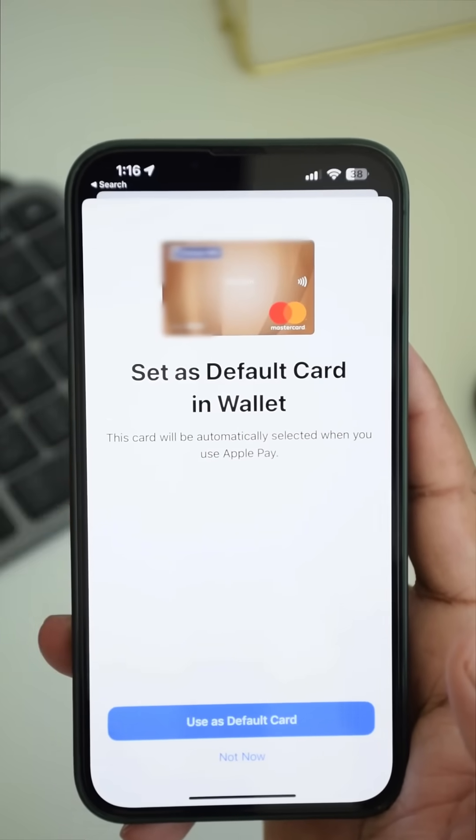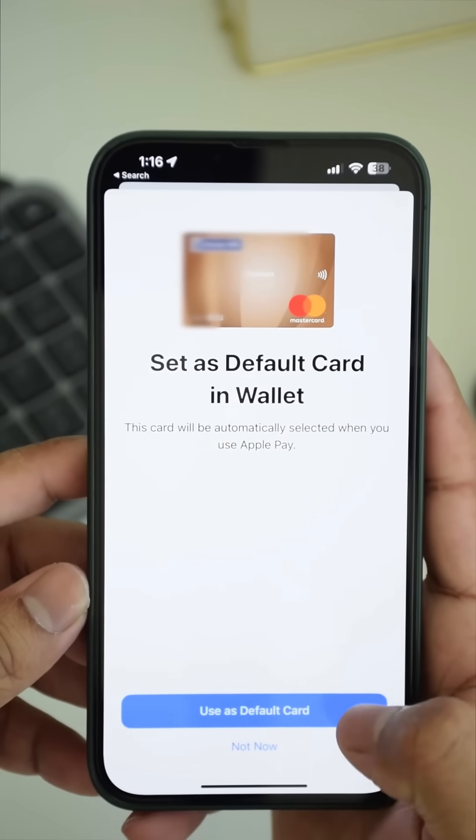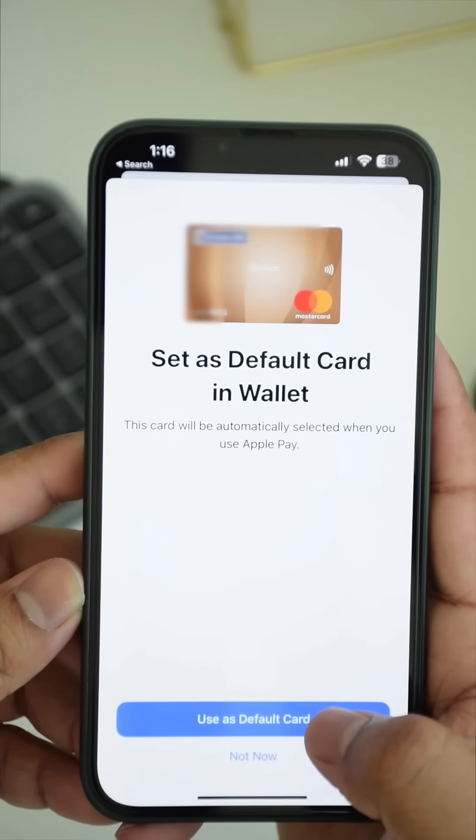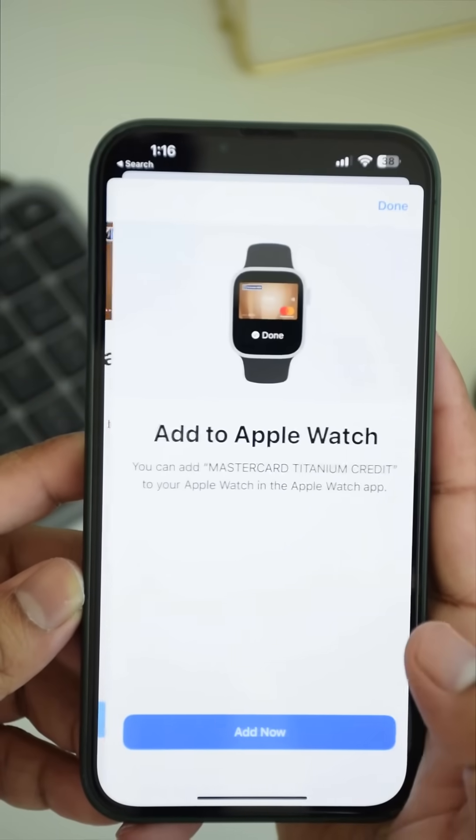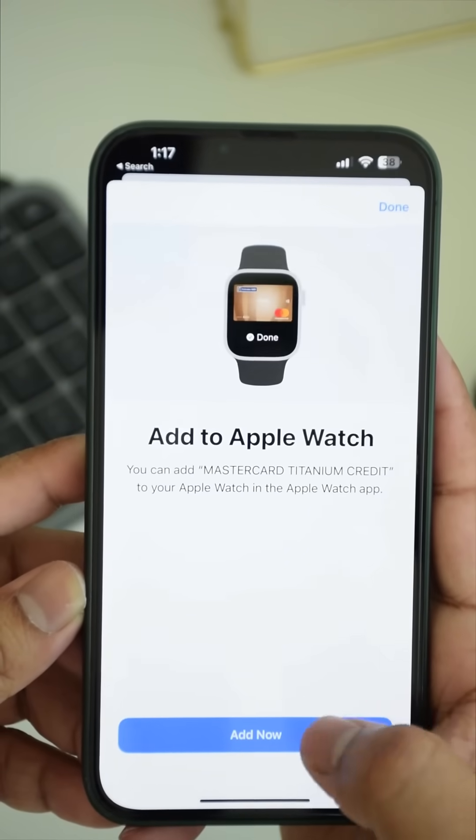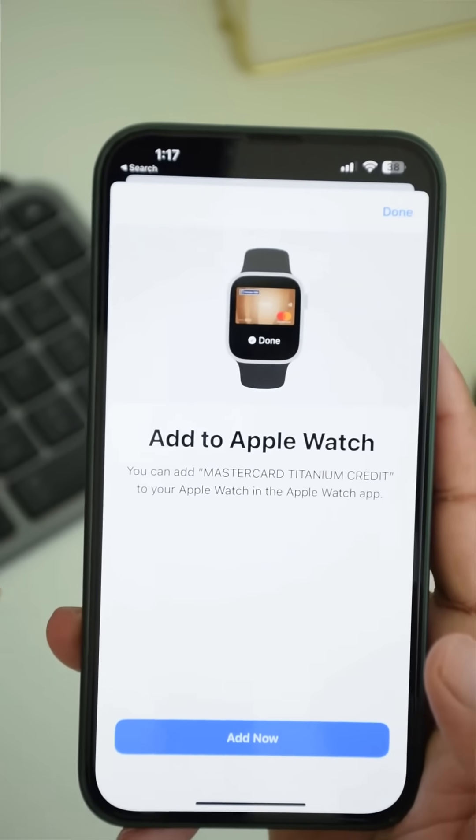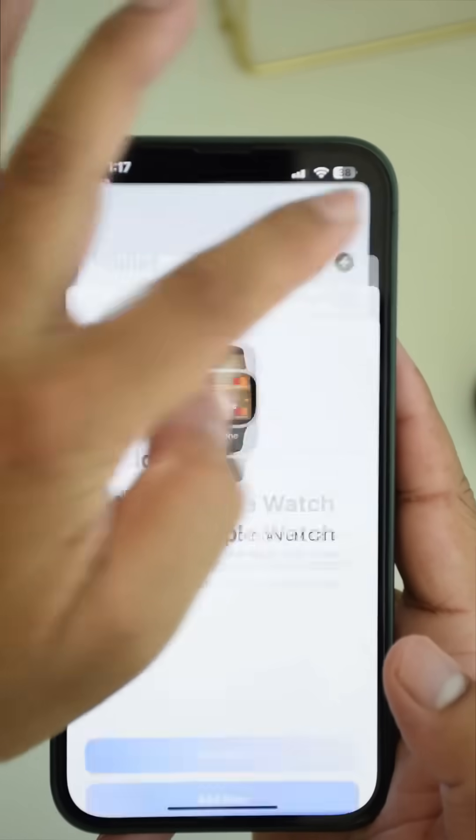Here you can set this card as the default card if you want to and you can also add this card to the Apple watch if you have already linked one.